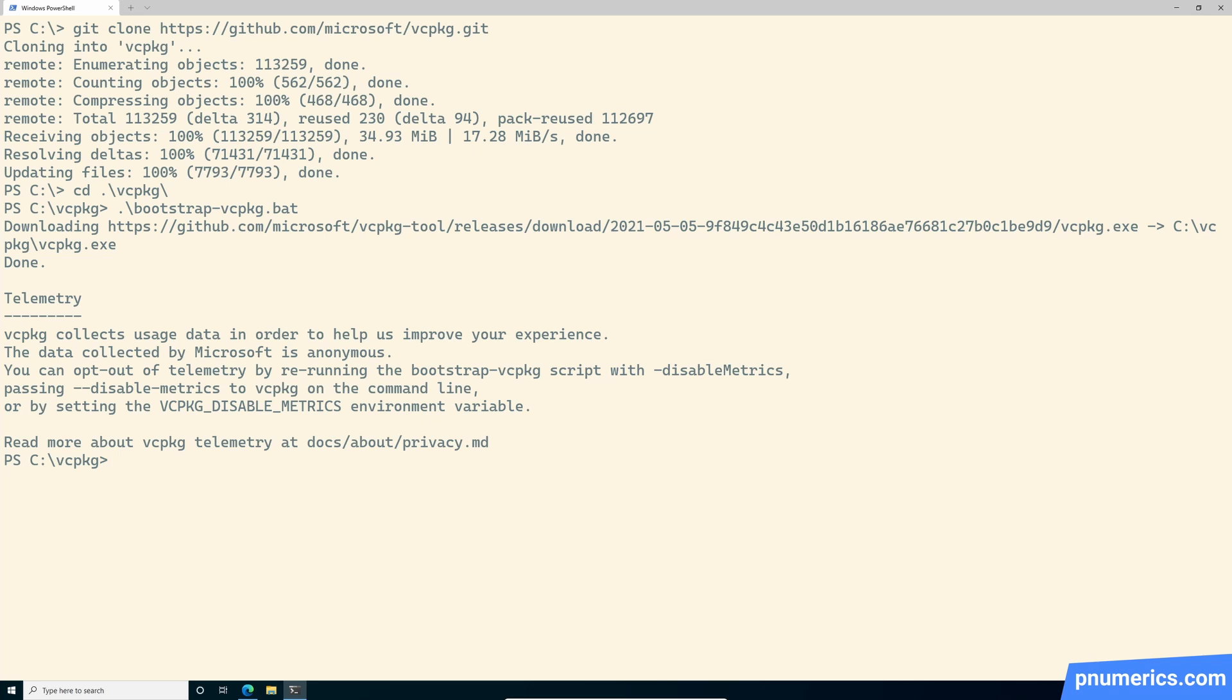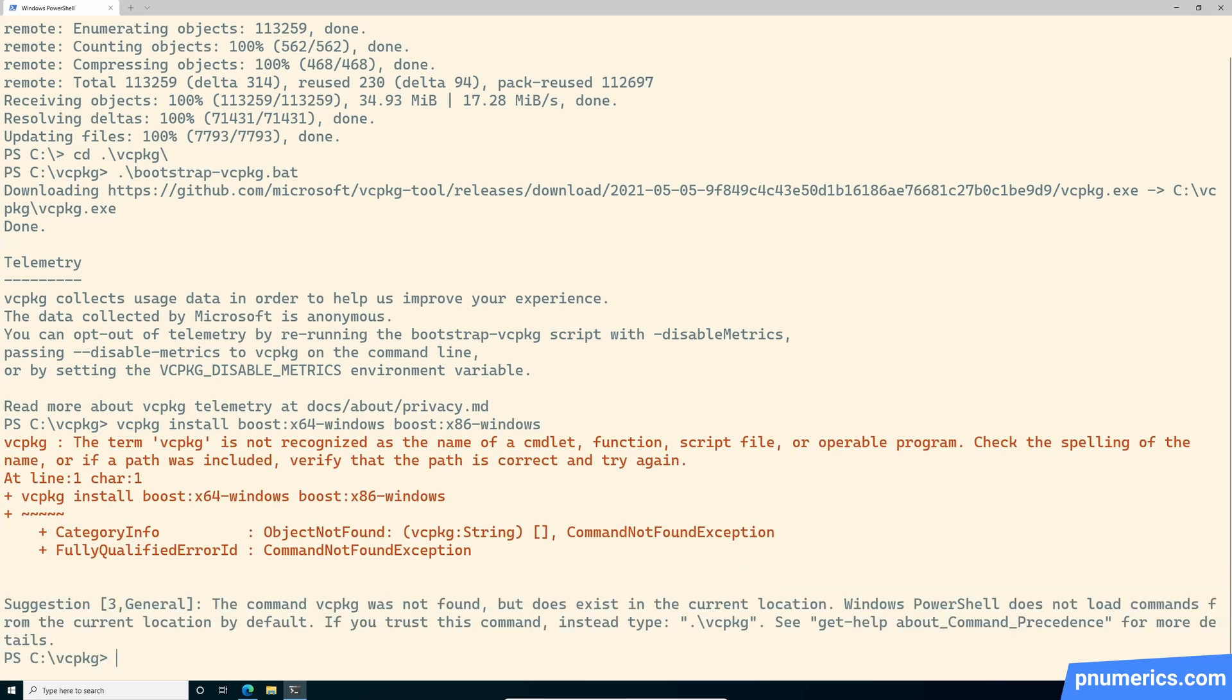So you'll be able to compile both 32 and 64-bit projects in Visual Studio.